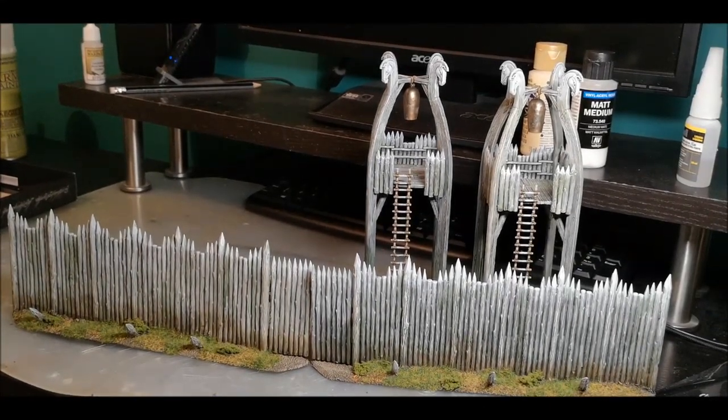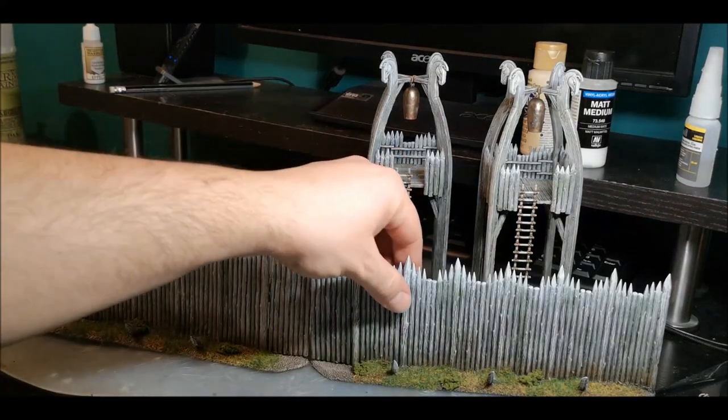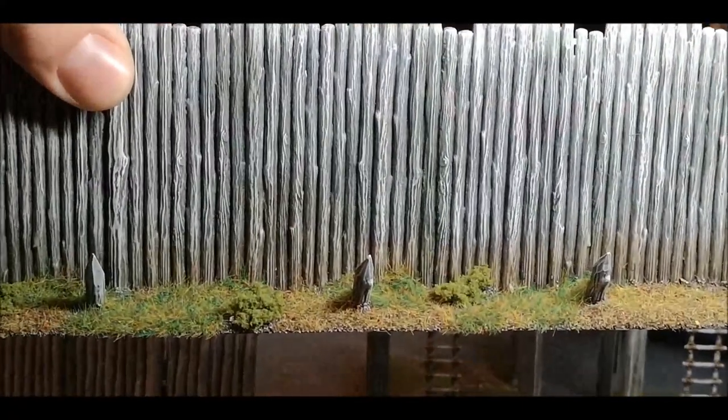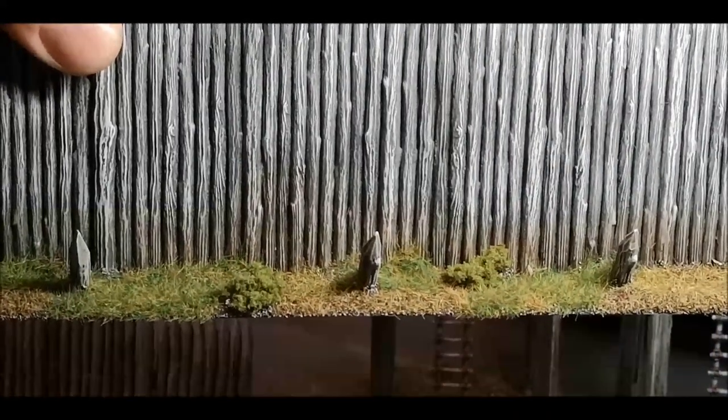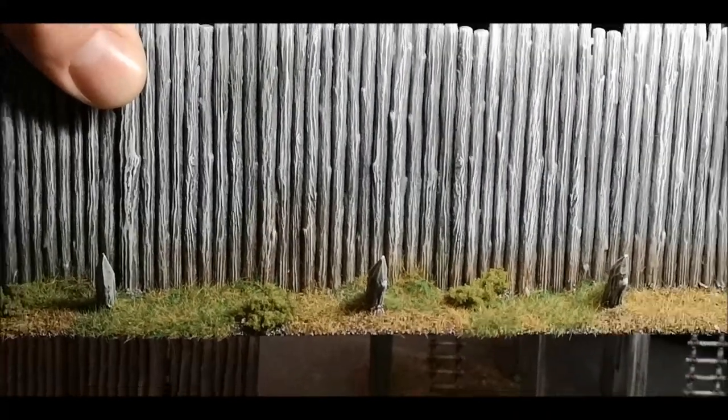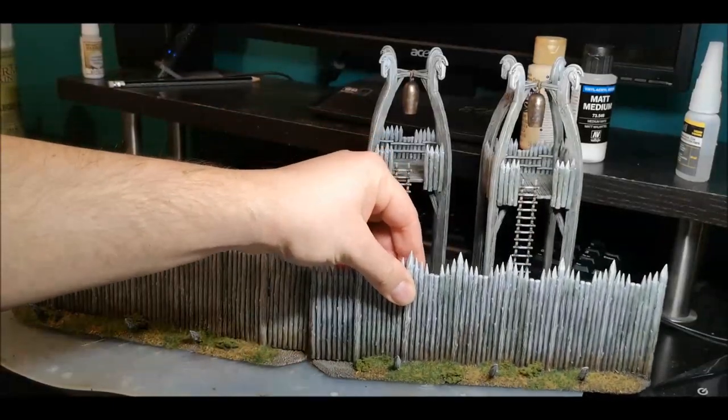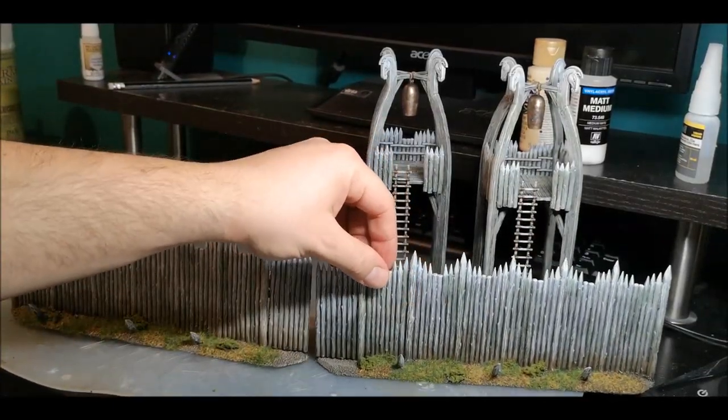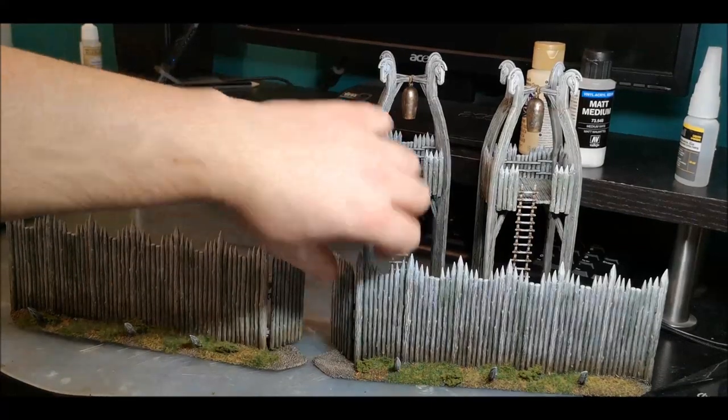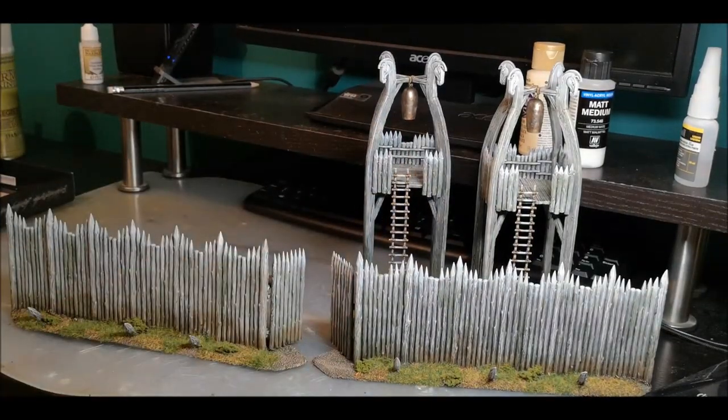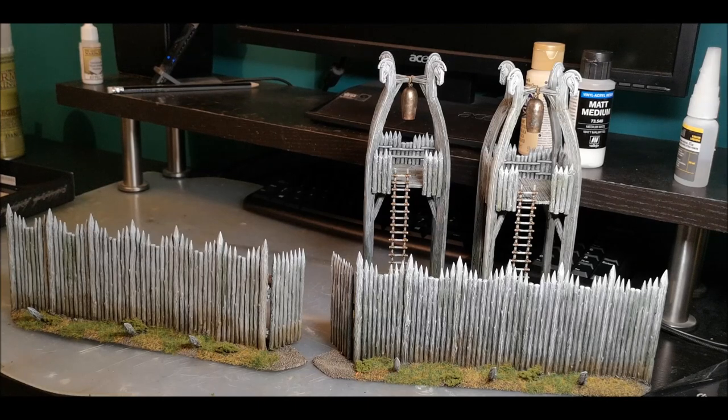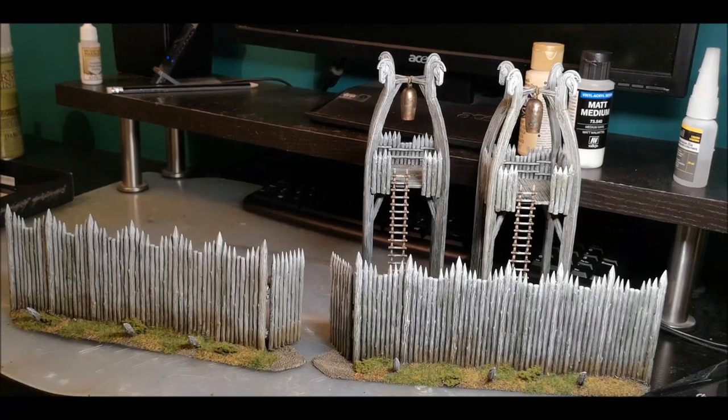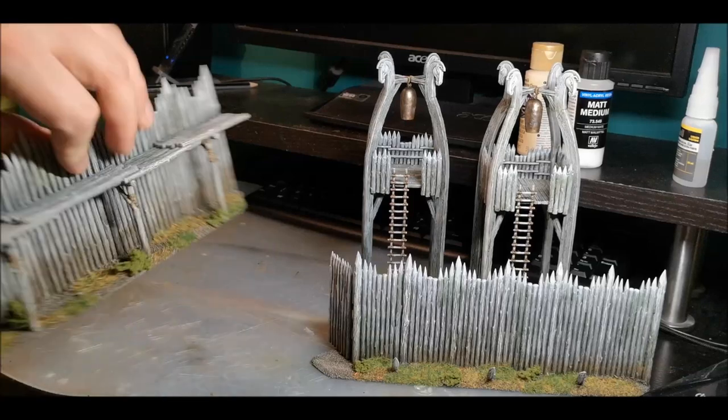I then went back and I added some clump foliage as you can see here. This is stuff from Woodland Scenics, it's just a basic clump foliage. I could have done it with the Luke's APS stuff I've got, but as I mentioned in the last segment, I'm kind of saving that for my own models. I made sure to leave a little bit of dirt as you go through the gates just to add that little extra bit of realism. And I've done the same on both sides of the wall.